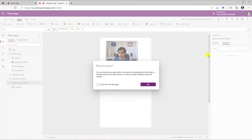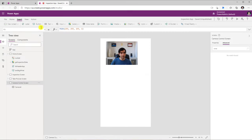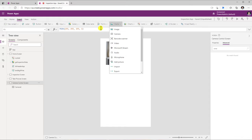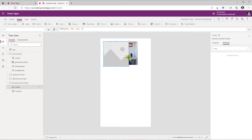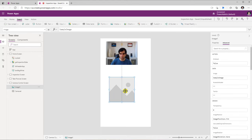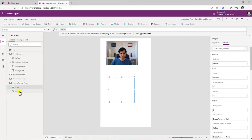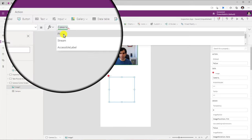Now if I want to display that image, I can head over to Insert, go to Media, and use the image control. I'll place the image control right here, and for the image property of my image control I'll type the name of my camera control — "camera" — dot, and there is a property here called Photo.